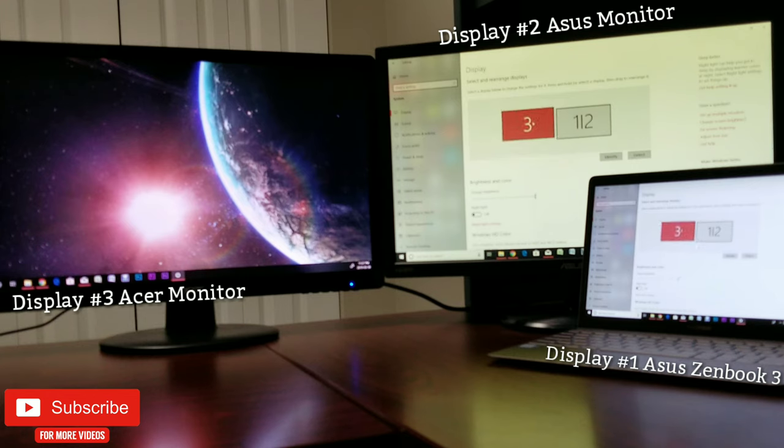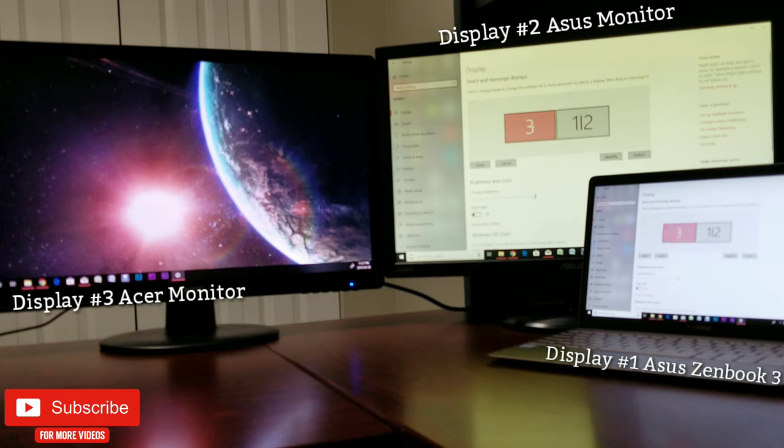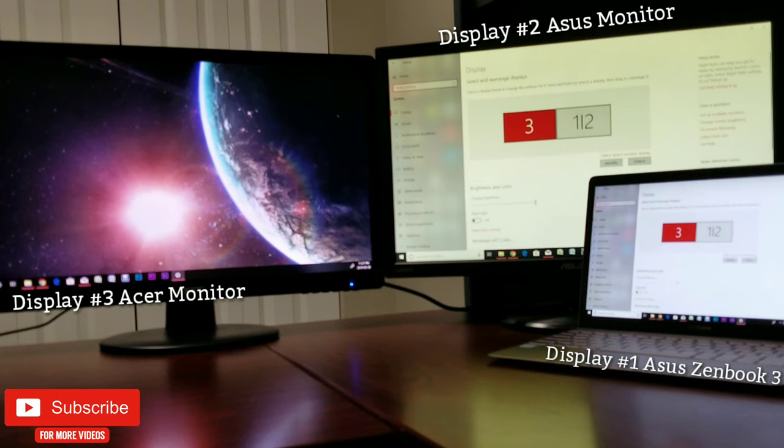You can detect additional monitors if they are attached to your system by clicking on the Detect button, as well as identify the attached monitors by clicking on the Identify button.